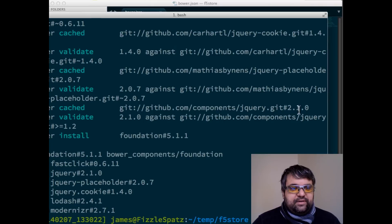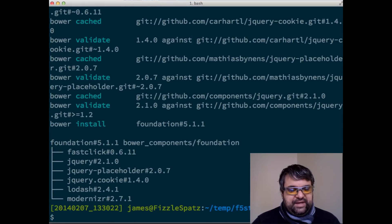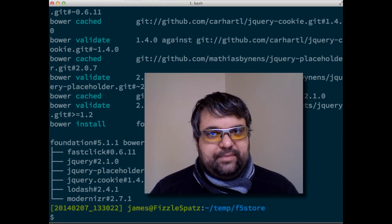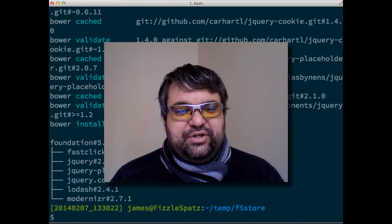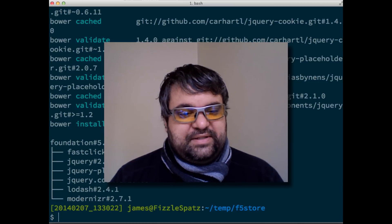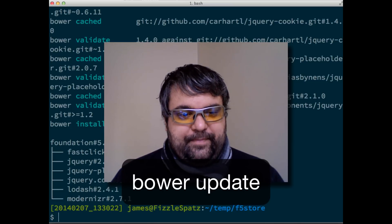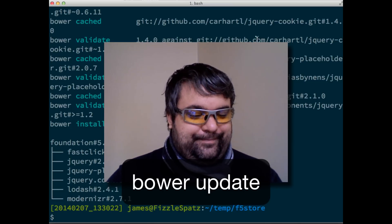So if you have an existing project and using the standalone CLI to upgrade your Foundation projects, this is the way to do it. Bower Update. Very simple. Good luck. Bye.